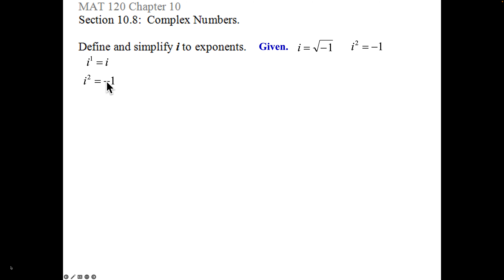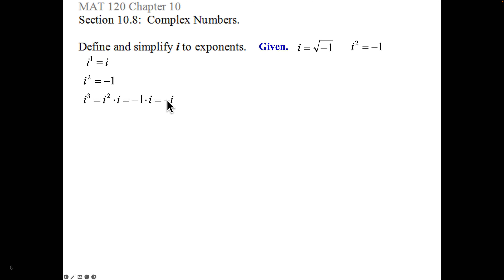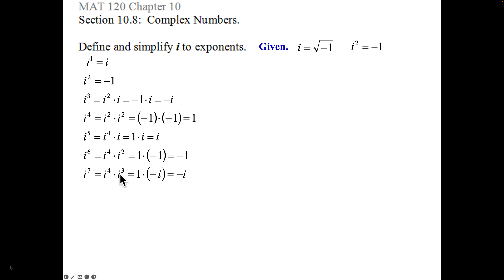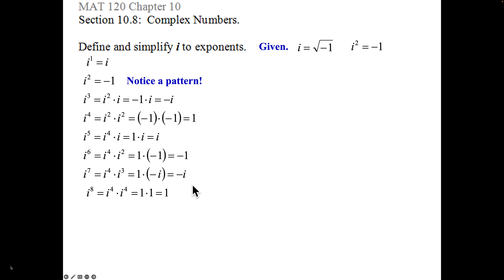Here's what I call our i chart. You can never have i raised to a power as-is — i squared simplifies to negative 1. For i cubed: by rules of exponents, i squared times i to the first — multiply like bases, add the powers — that's i^3, which is negative 1 times i, so negative i. i to the fourth is i squared times i squared, 2+2=4, and negative 1 times negative 1 is 1. Continuing: i^5 = i^4 times i = 1 times i = i; i^6 = i^4 times i^2 = 1 times negative 1 = negative 1; i^7 = i^4 times i^3 = 1 times negative i = negative i; i^8 = i^4 times i^4 = 1 times 1 = 1. There is a distinct pattern.